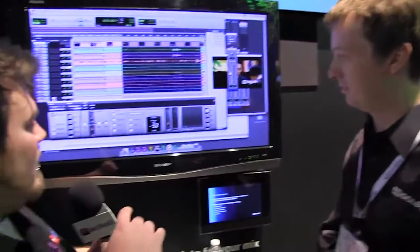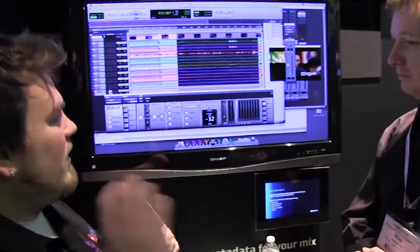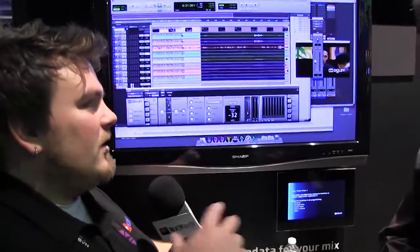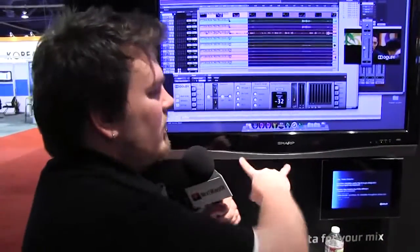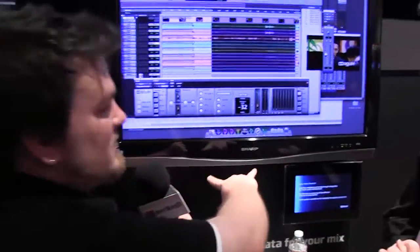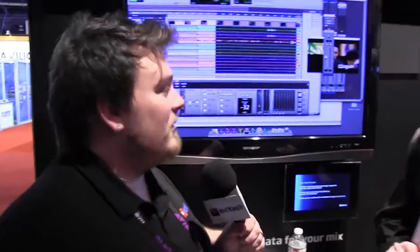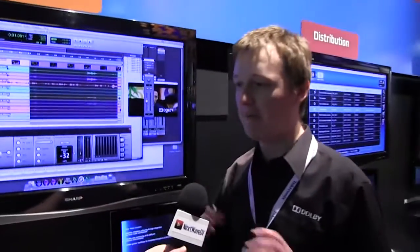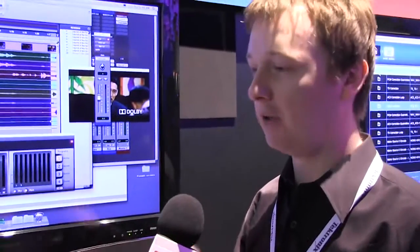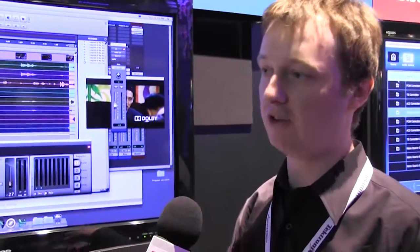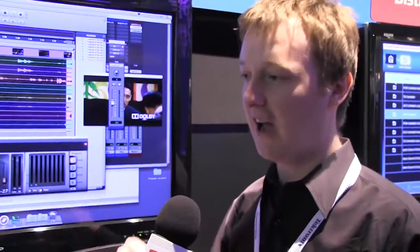So you can take your 5.1 or 7.1 mix and emulate what it'll sound like on a stereo system or on a mobile phone. You'll plug it in, select stereo or mono, and it'll apply the downmixing and compression exactly as it would be applied in a Dolby Digital Plus decoder.